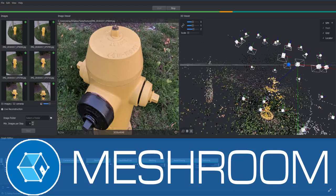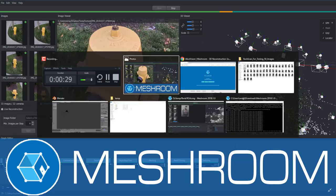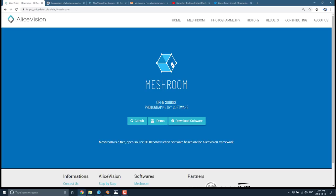What photogrammetry basically works is it recreates a 3D scene by using a whole bunch of different pictures from different camera angles. You take a shot of something from many different angles, and then this software basically recreates it in three dimensions. This is an implementation of Alice Vision's 3D Vision Library, and it's completely free and open source.